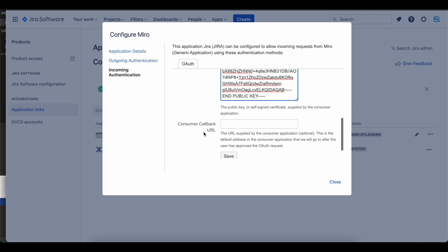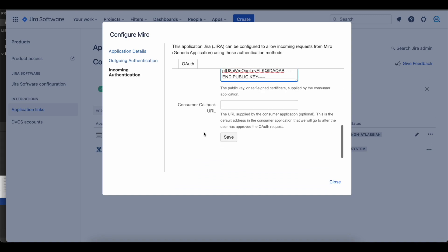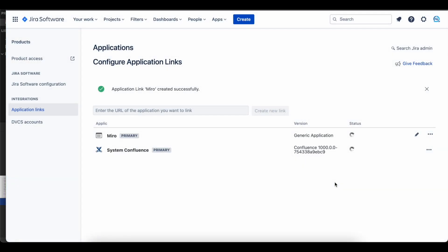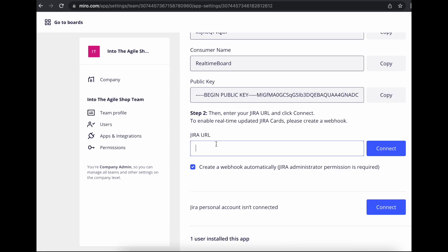Click save. Now Jira should allow incoming requests from Miro. If we go back to the Miro instructions, we will see that step 2 requires the Jira URL.